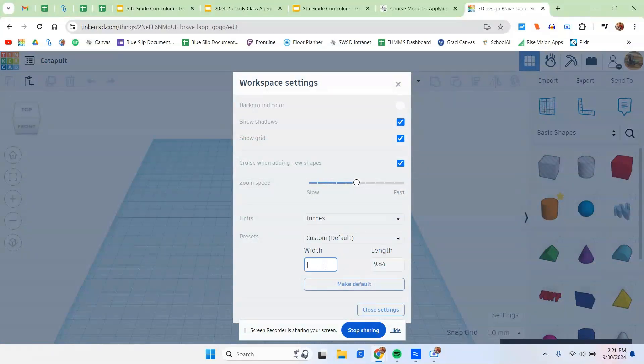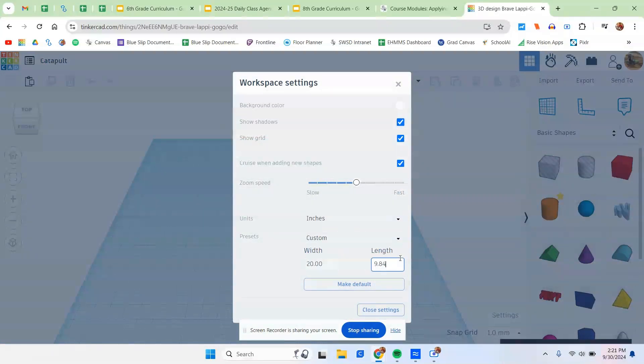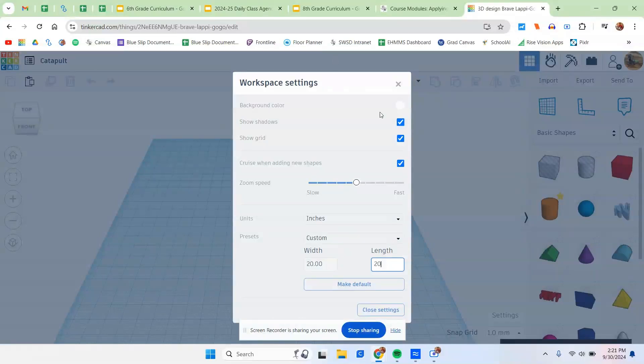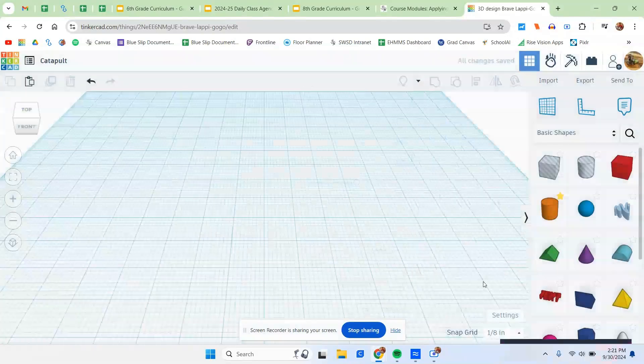And then the max size our catapult can be, like we talked about in class, is 20 by 20. And then after we make those changes, we hit the X.